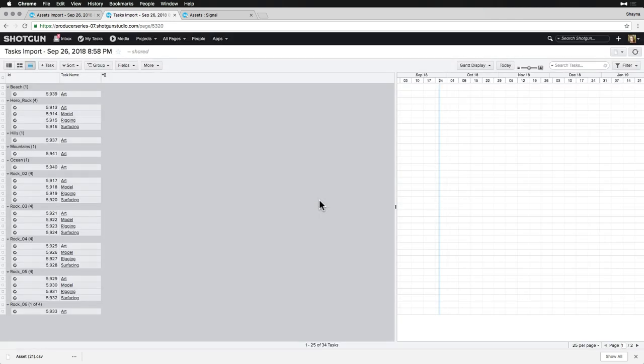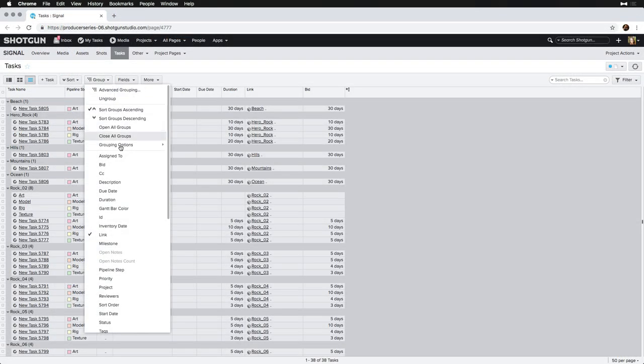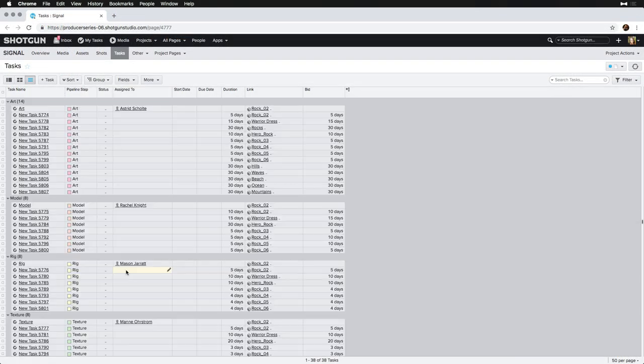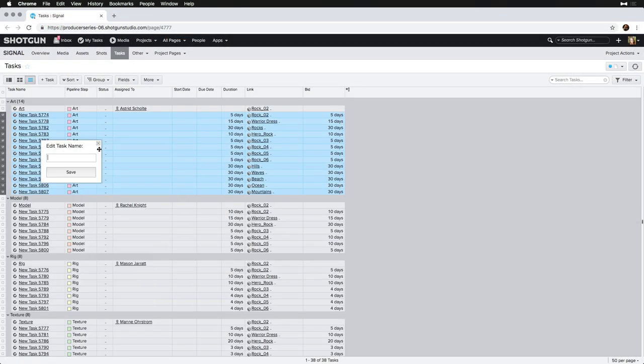Alternately, we can update task names in bulk instead of updating them through the importer, which we'll cover in a later topic.